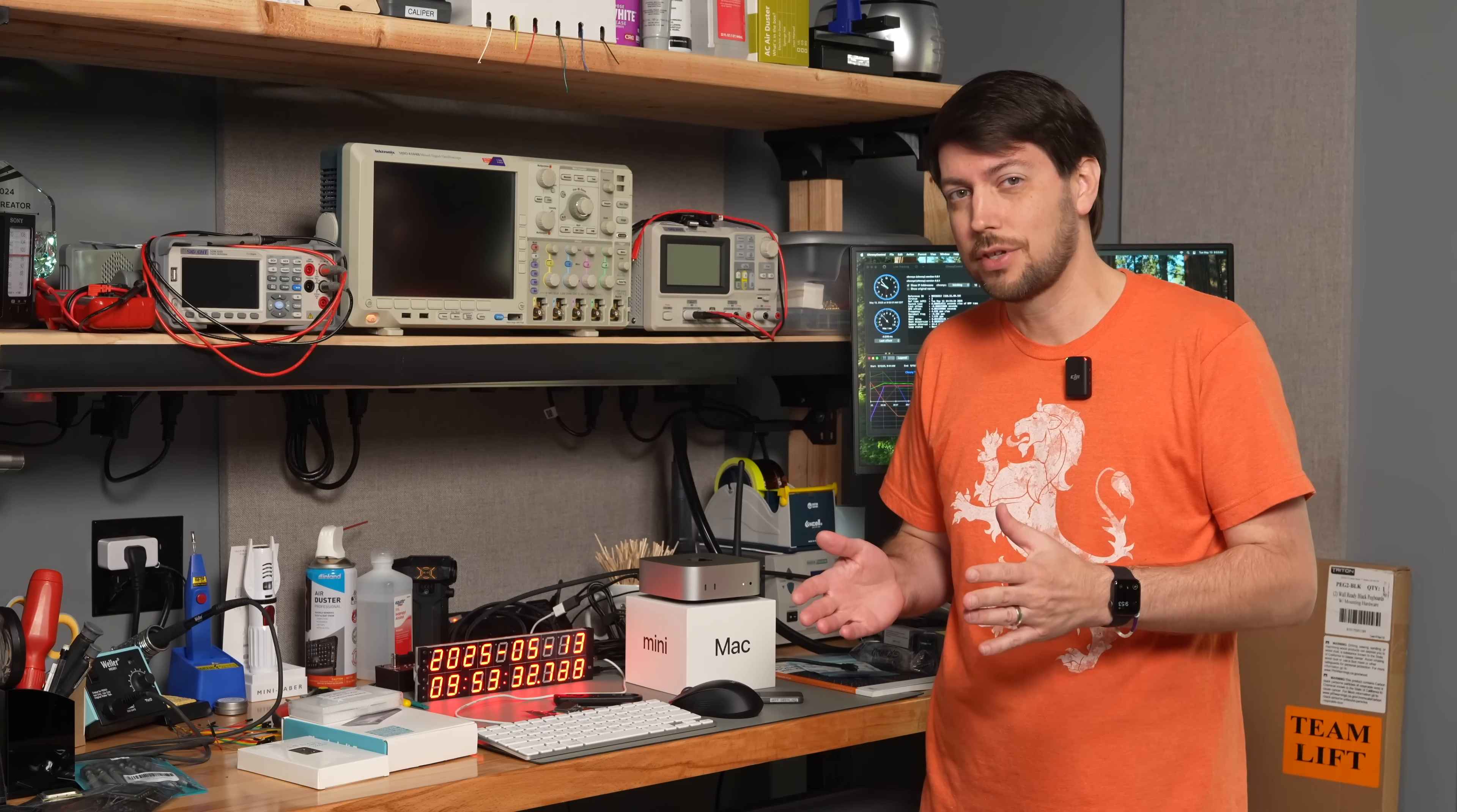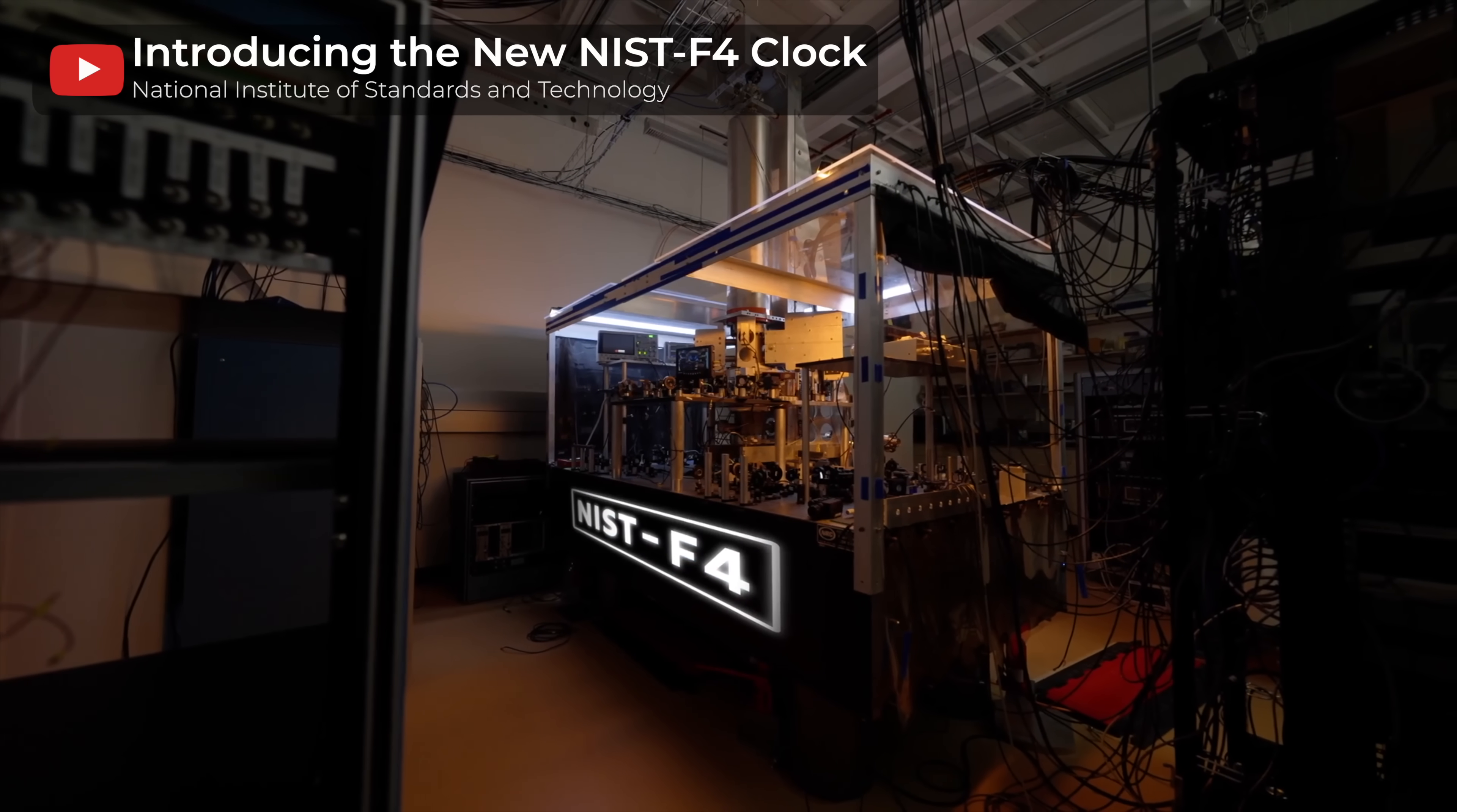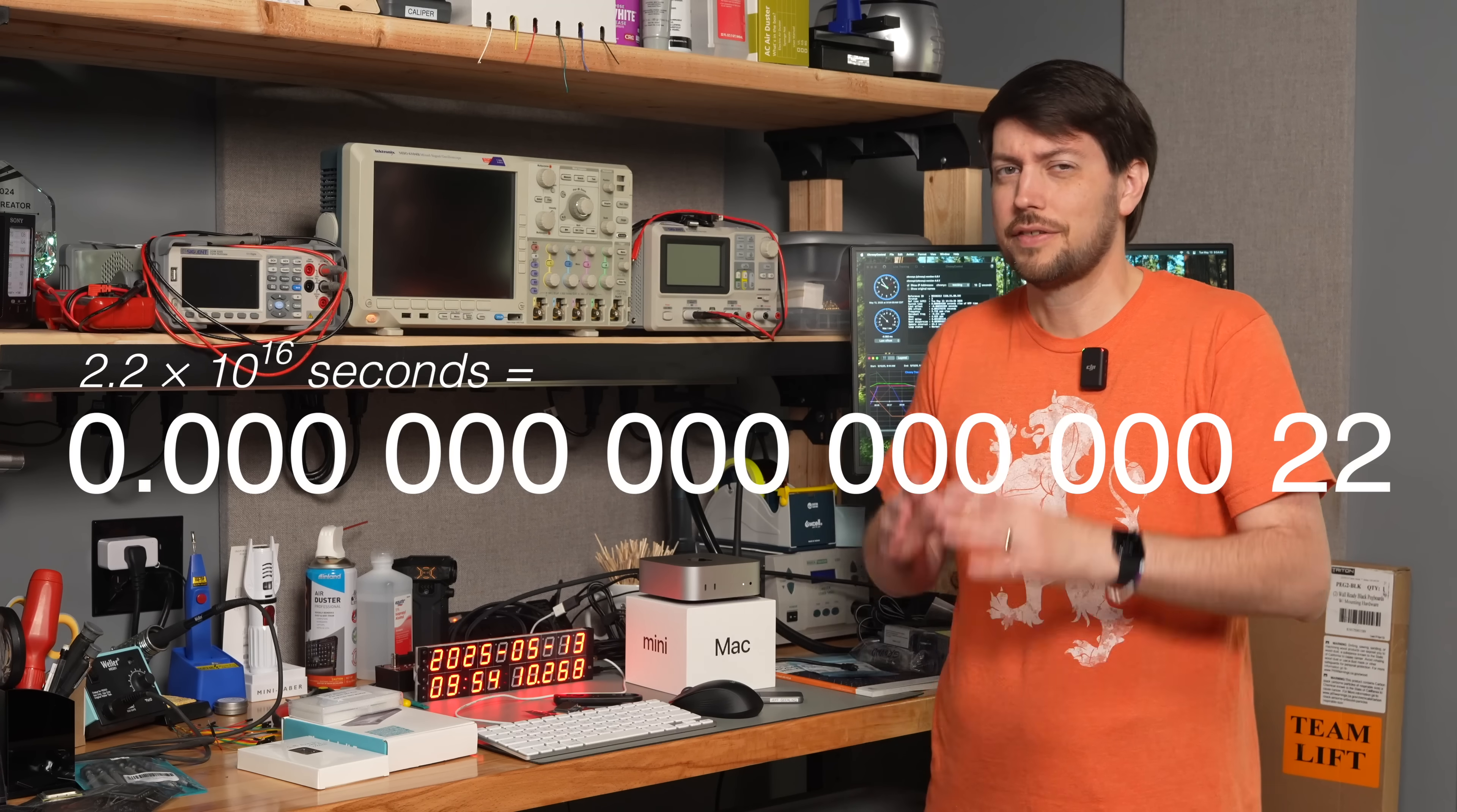NIST, who sets the time standard for all the United States, just turned on a new clock called NIST F4 that's accurate to within 2.2 x 10 to the 16th parts per million.